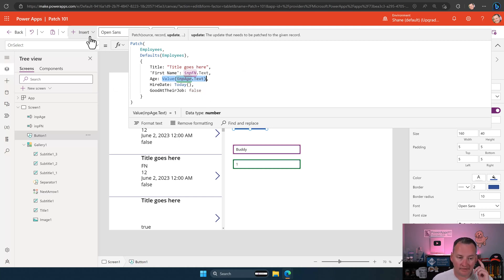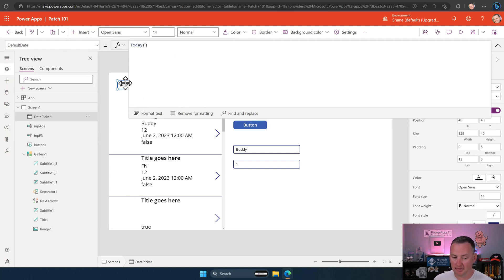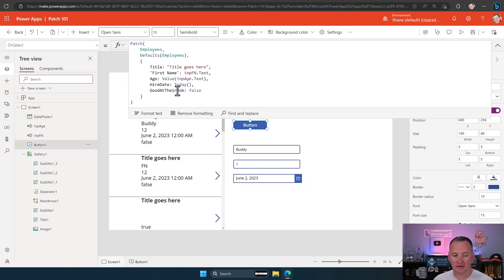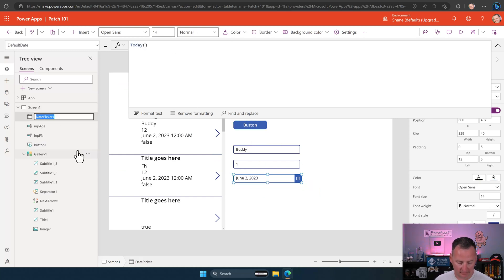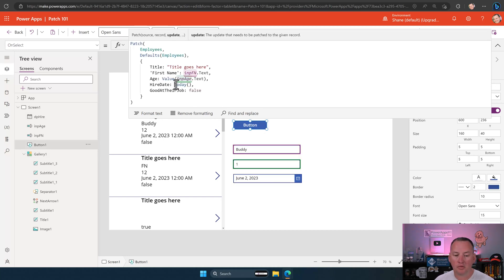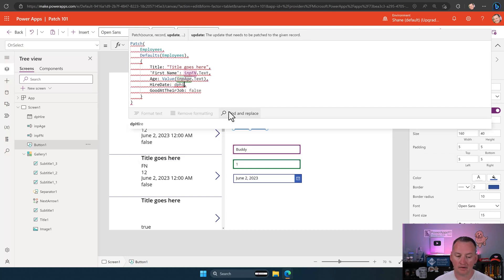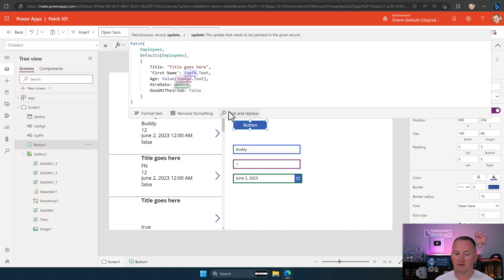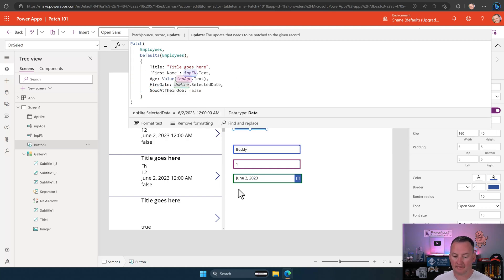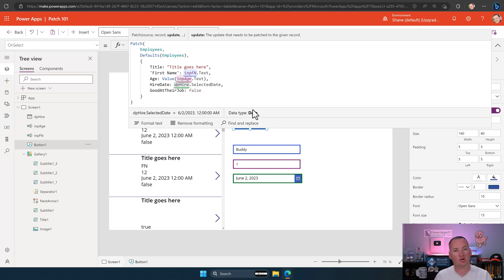Now, what about for hire date? Well, for hire date, we could do an insert. We can insert a date picker. We pull this down here. And now we're back to this again. So what are we going to do? Oh, let's rename that thing. Let's stick with that dphire. Okay. We're going to go here. And now we're going to replace this. What is this? This is currently a date. So we've got to make sure we get a date here. So we're going to do dphire. Selected date. Look at that. That shows that. That is a data type of date. Boom. It is working.